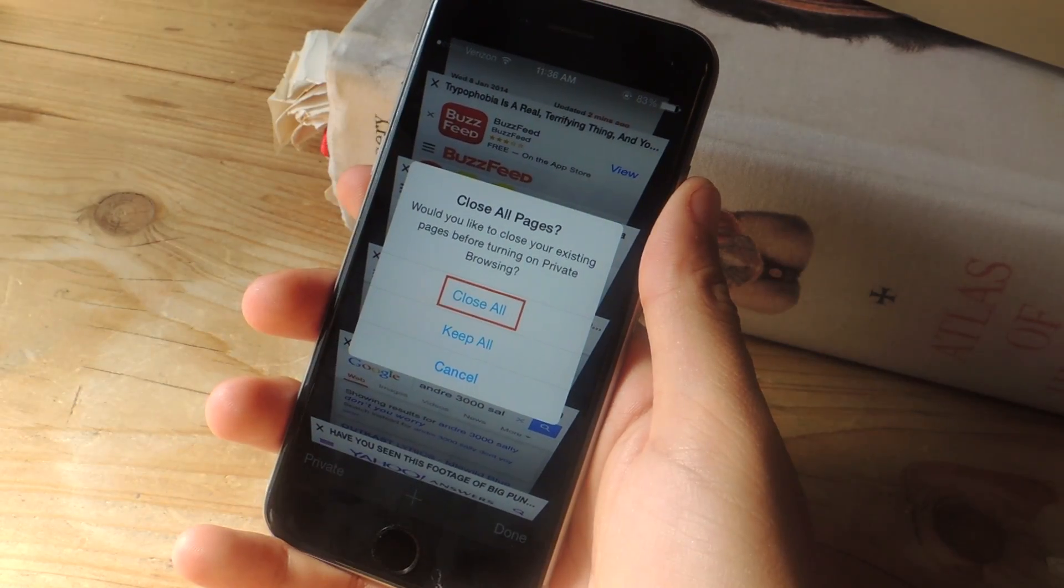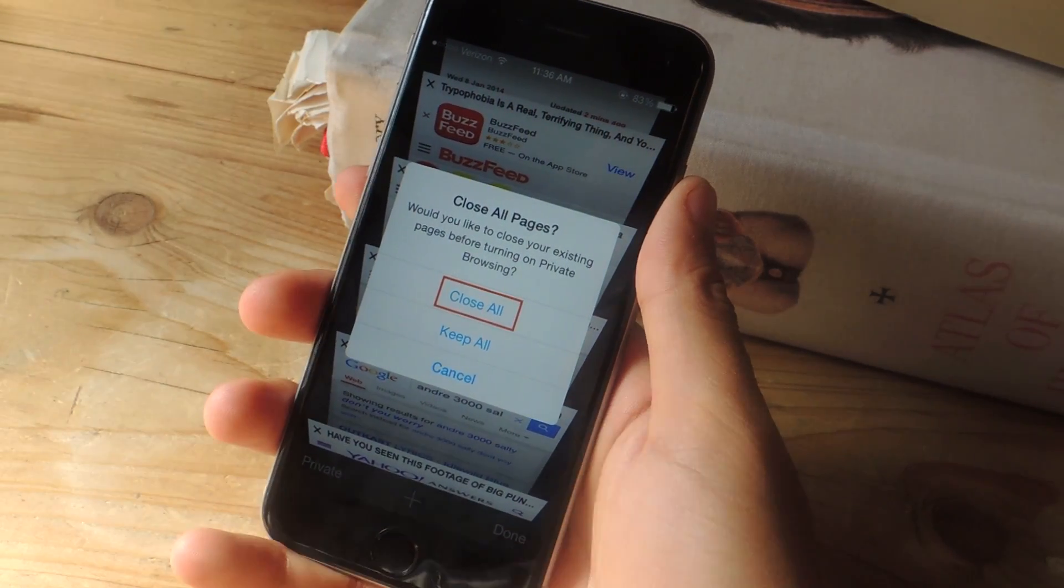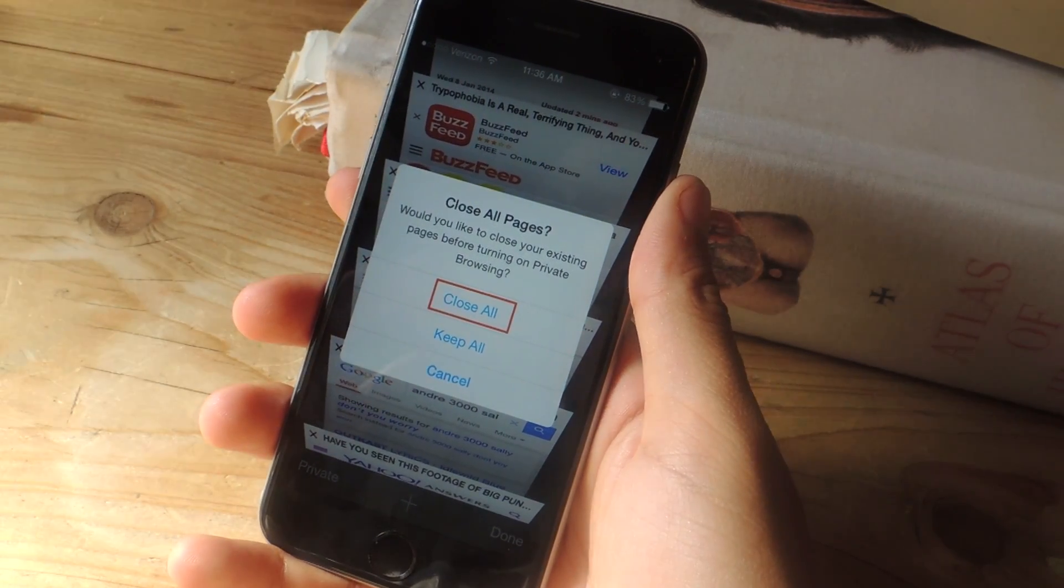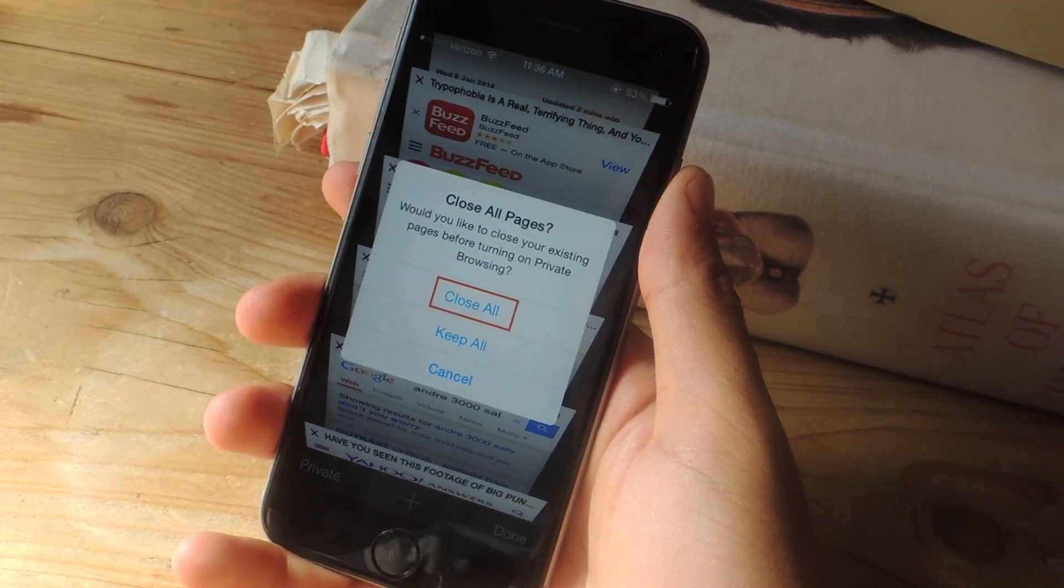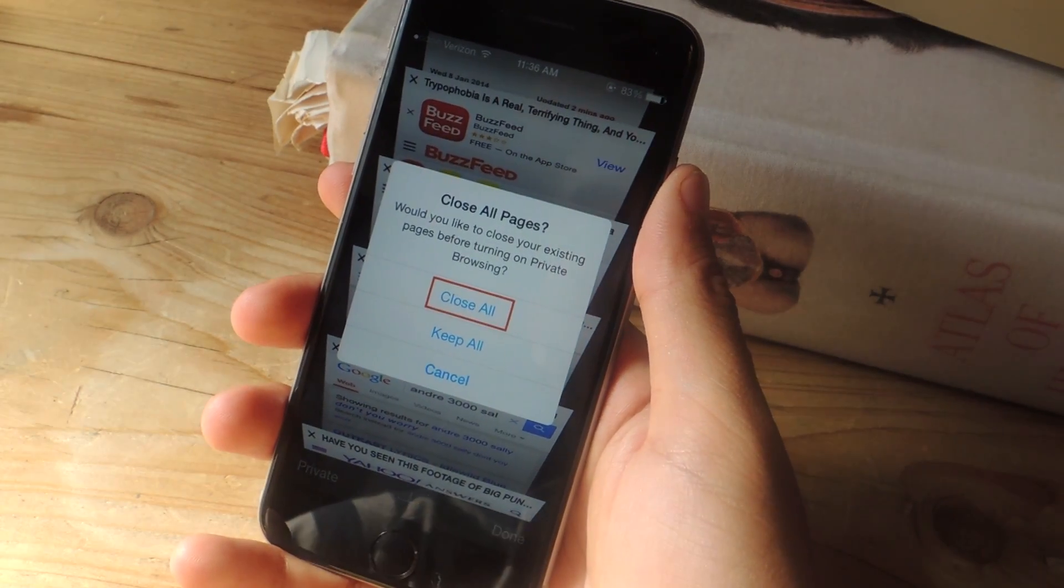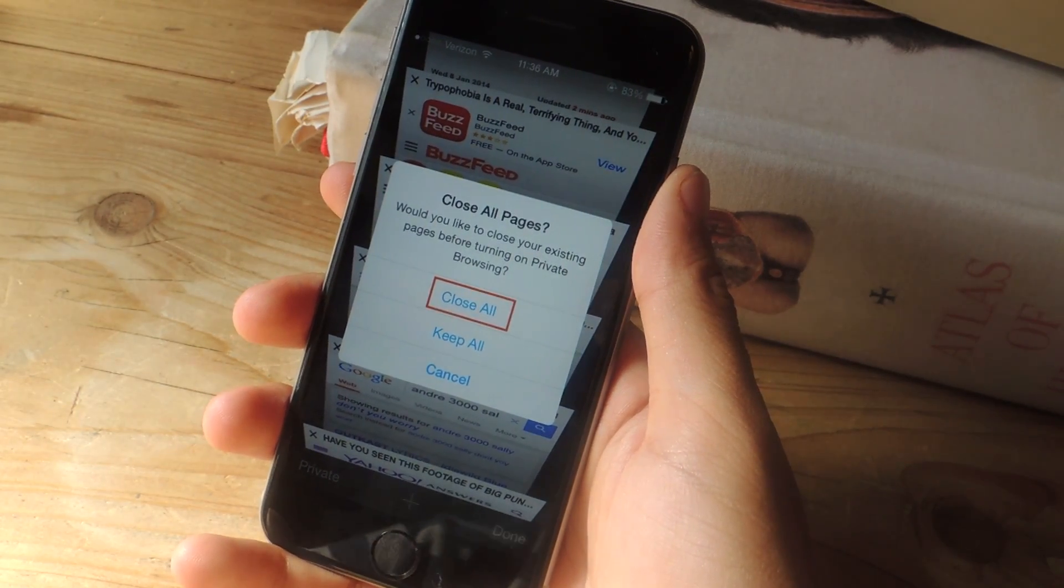And I like that feature because it would just remind you to close all those tabs and usually when you're using private mode, it's things that you're trying to hide.